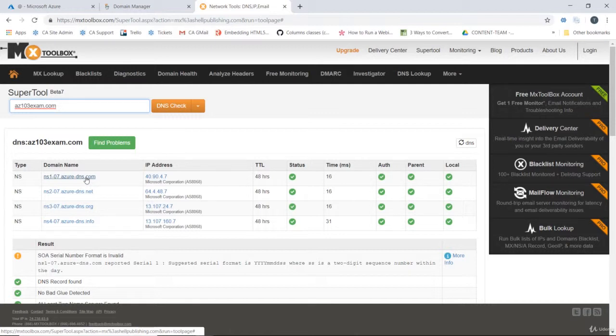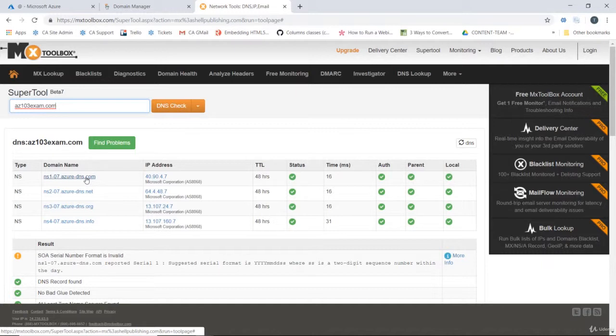So at this point we've created our public DNS zone in Azure. And we've gone into GoDaddy who is the registrar for our az103exam.com domain, and pointed the nameservers for that domain to our newly created Azure based DNS.